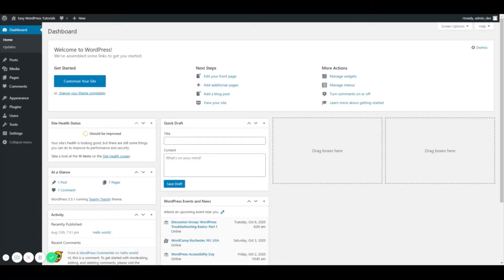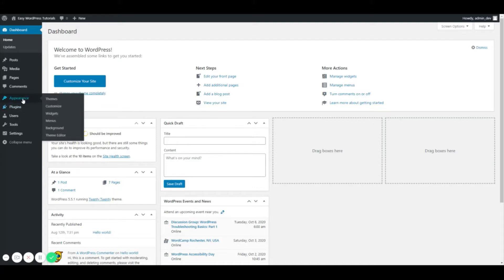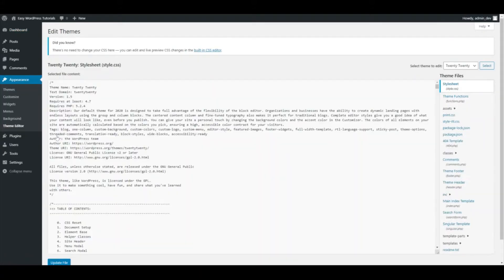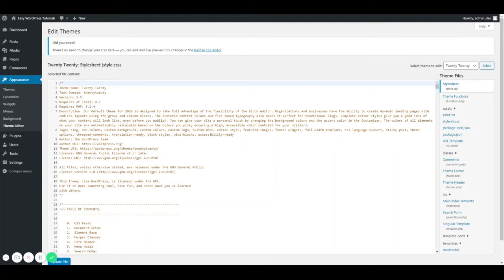Alright, so first we're in our dashboard and we're going to go to Appearance and then to Theme Editor. Now it is highly suggested that you use some sort of coding editor connected via FTP,